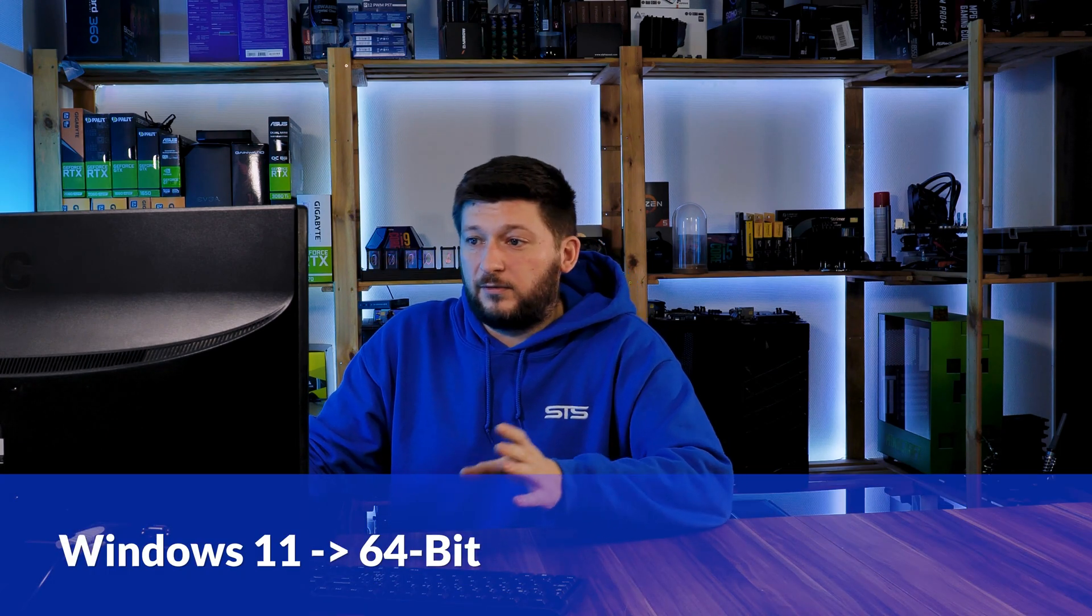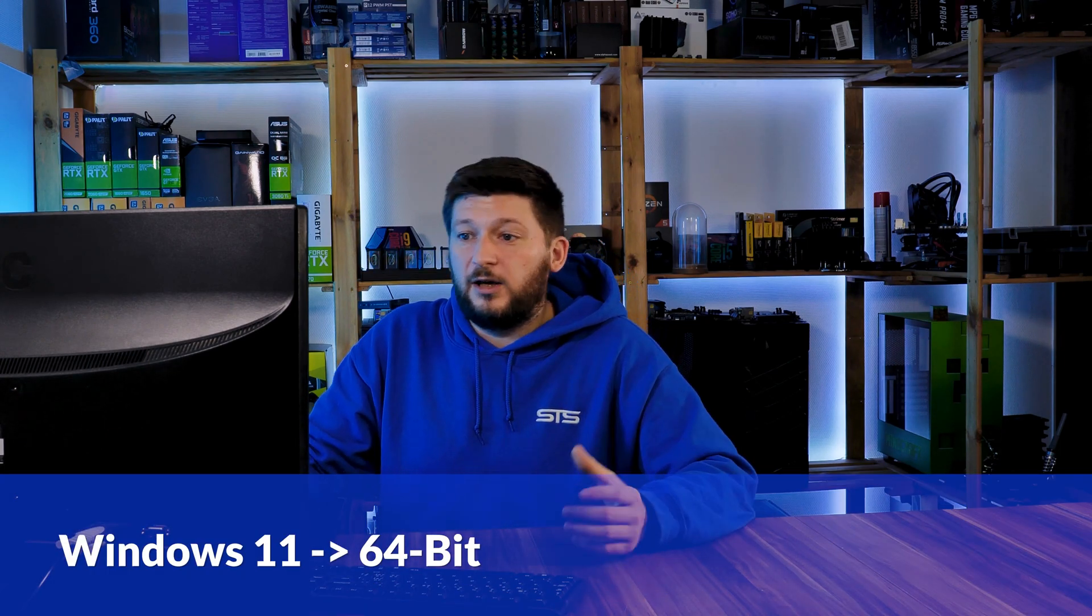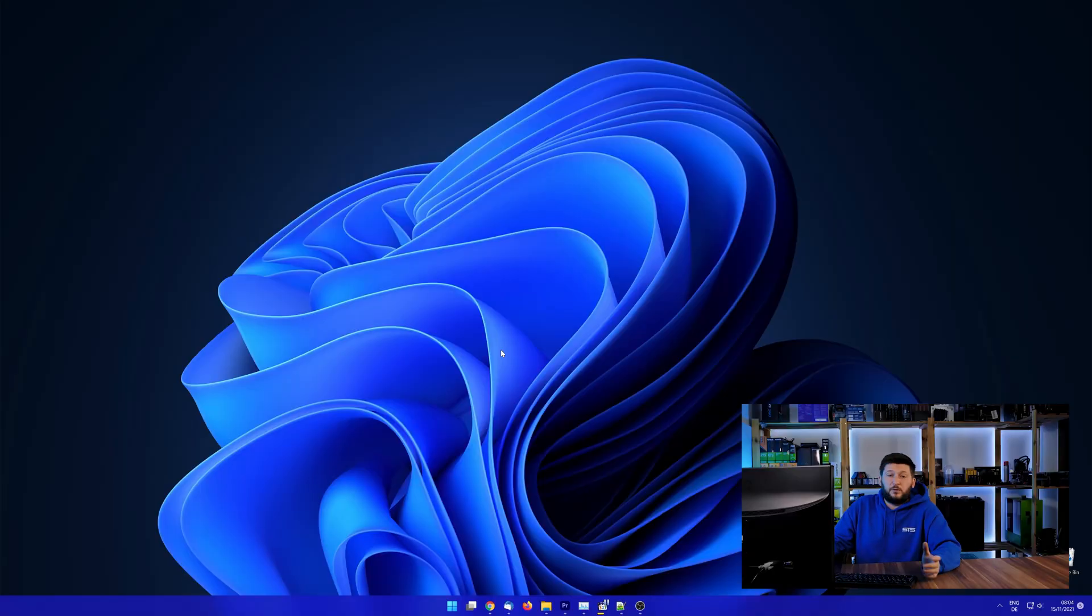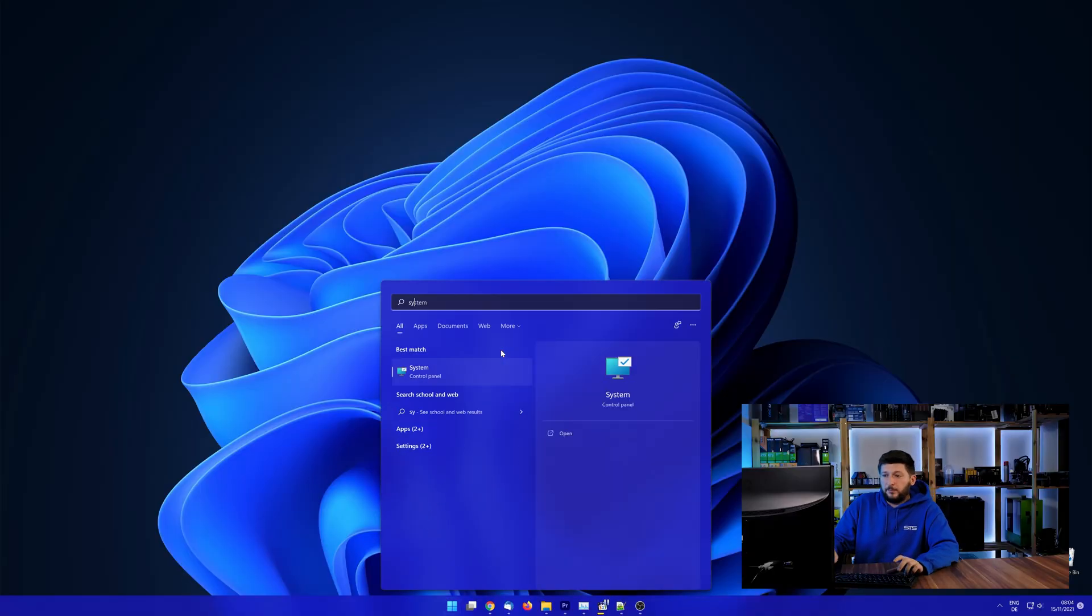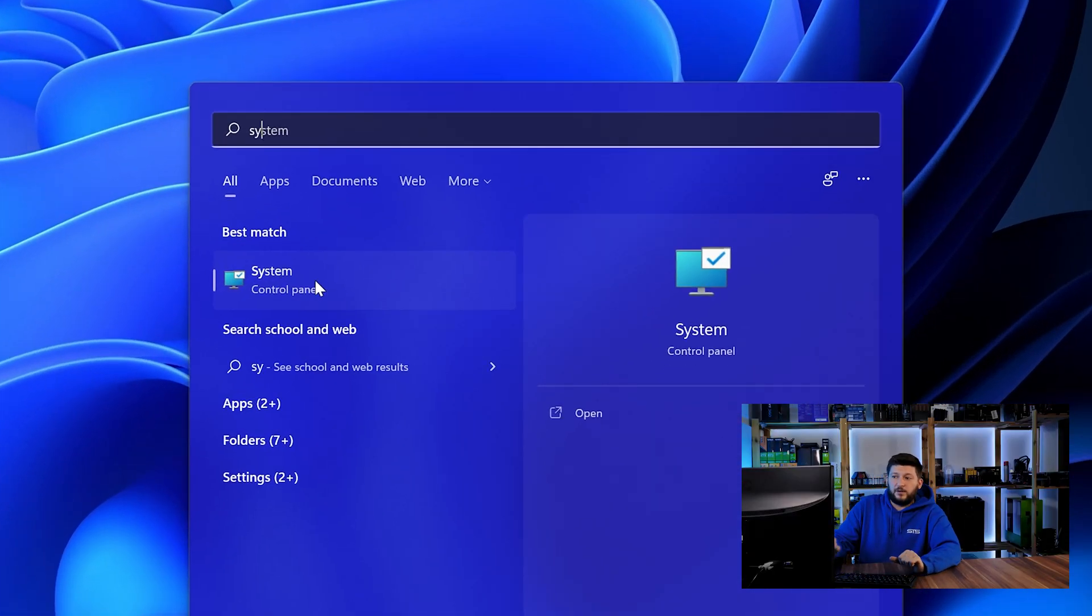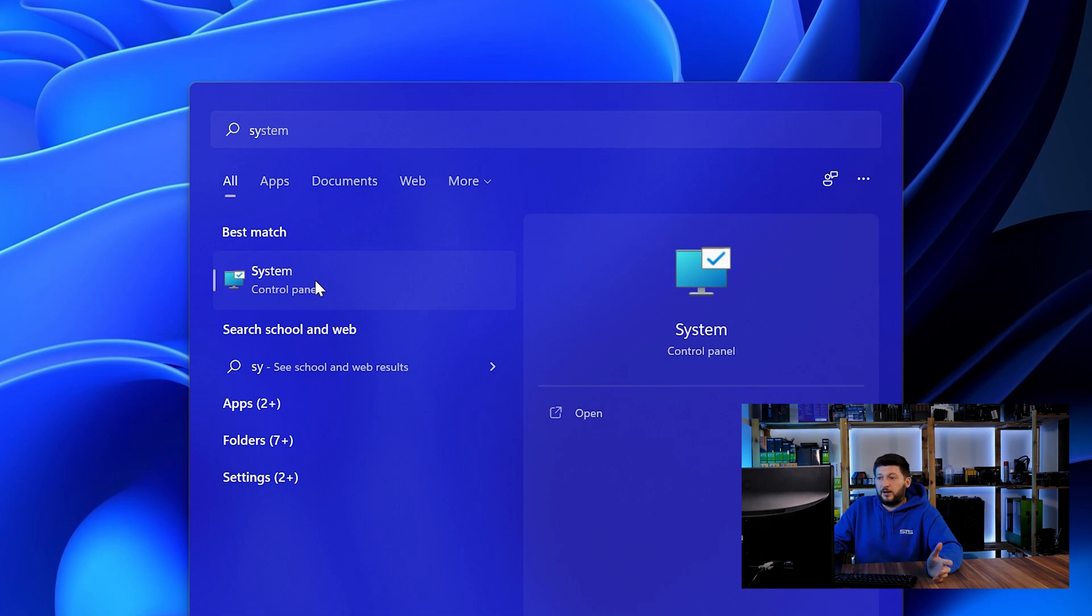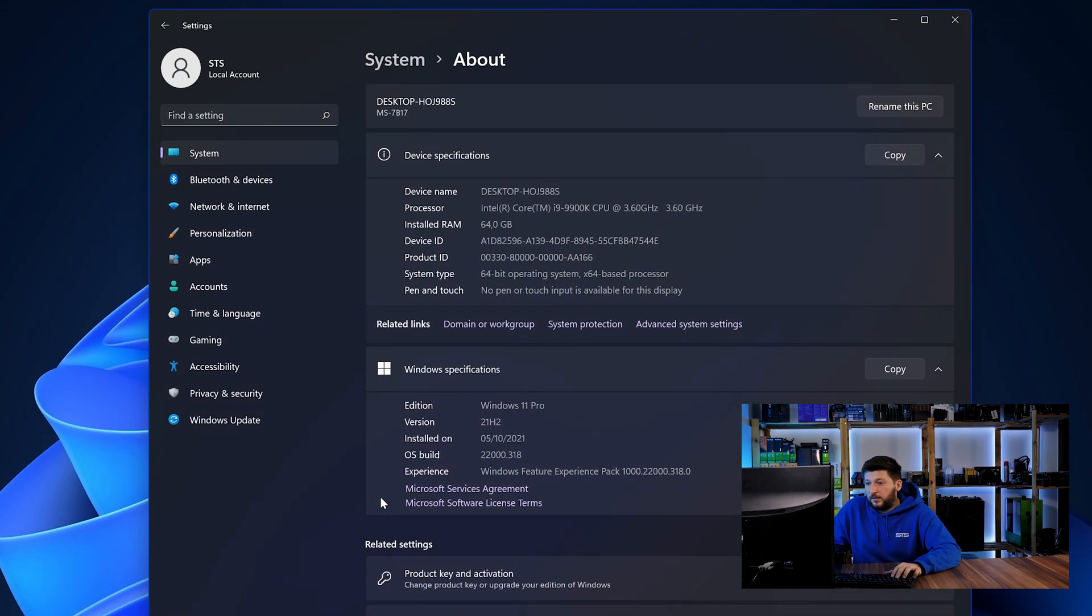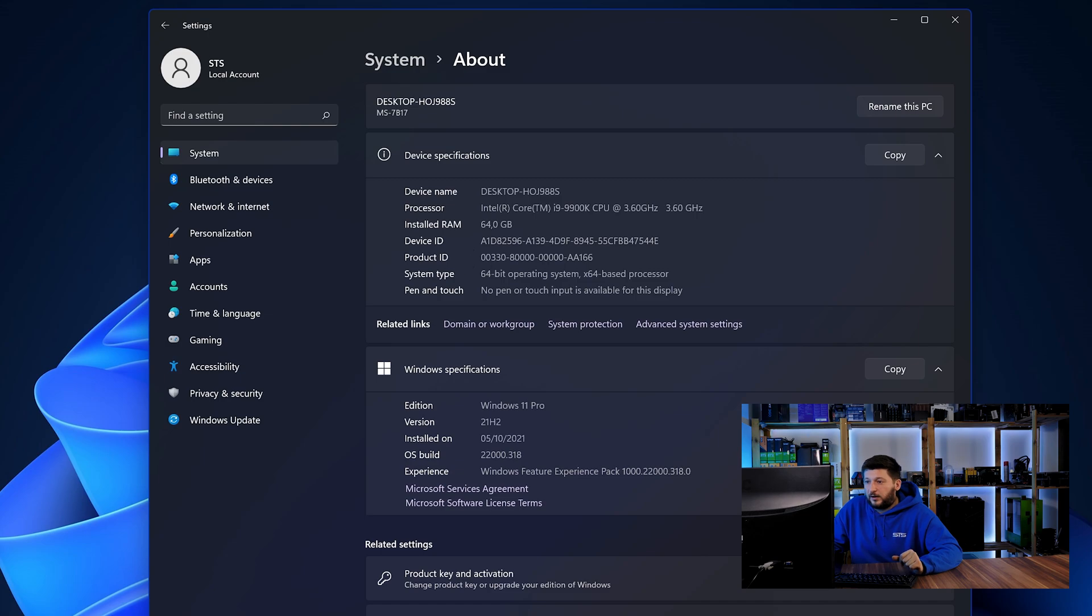If you are running Windows 11, it's 64-bit no matter what. If you are running something older like Windows 10, 8 or 7, you need to know if you are running a 32 or a 64-bit version. To find it out, simply open up your start menu and search for system with the subcategory control panel. Once opened, we can find the bit amount in the same line as system type.